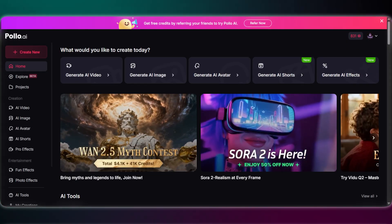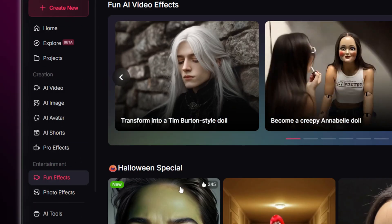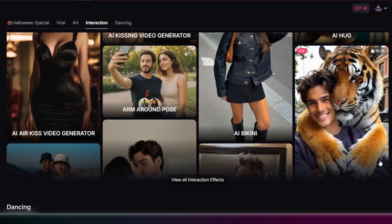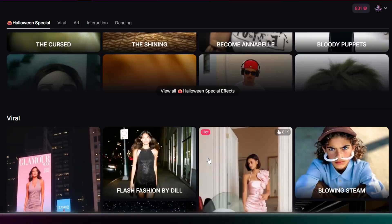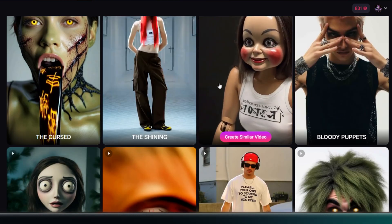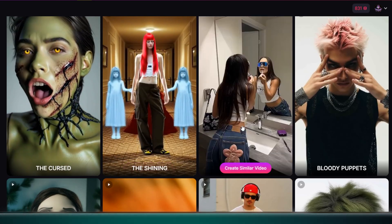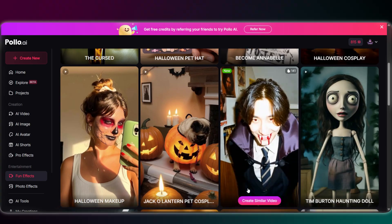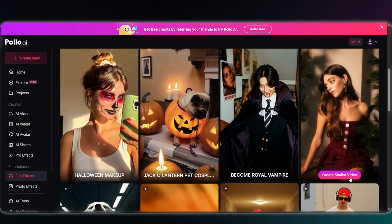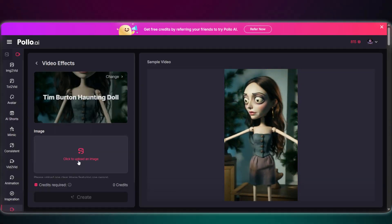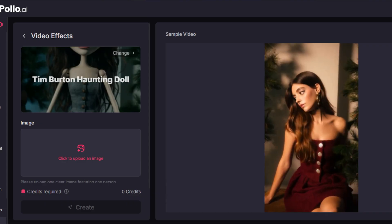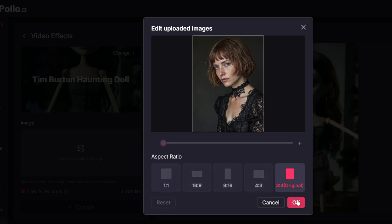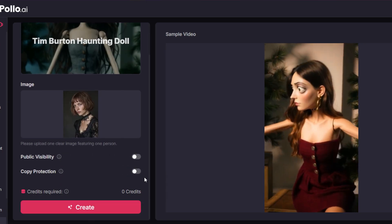Alright, with Halloween just around the corner, I have to show you something extra spooky they've just added. Okay, first, you're going to click on Fun Effects. You can see a ton of cool options in here, like the viral art and dancing effects. But we're here for something seasonal — let's head into the Halloween Special Effects tab. Wow, look at all these options they have for Halloween. You can pick anyone you like, but the one I have to try is this Burton Haunting Doll effect. The process is super simple — you just upload your image, and you can either pick a new aspect ratio or just stick with the original size. And the best part? This one is completely free to use. Alright, let's see what kind of spooky magic it creates.